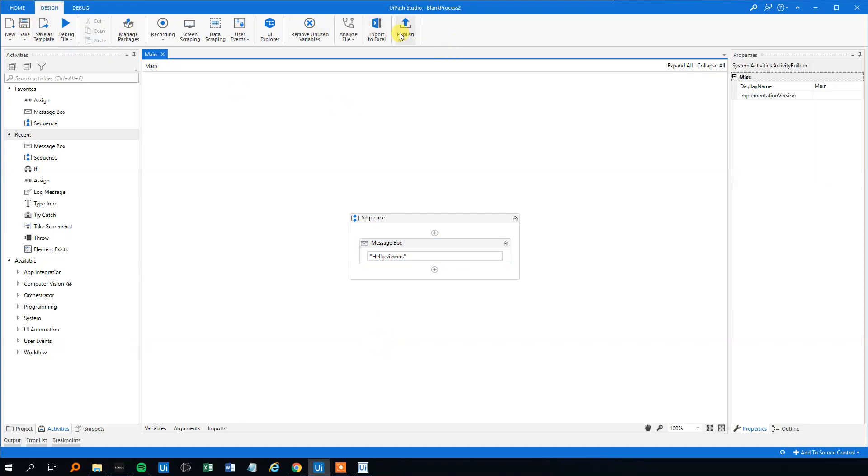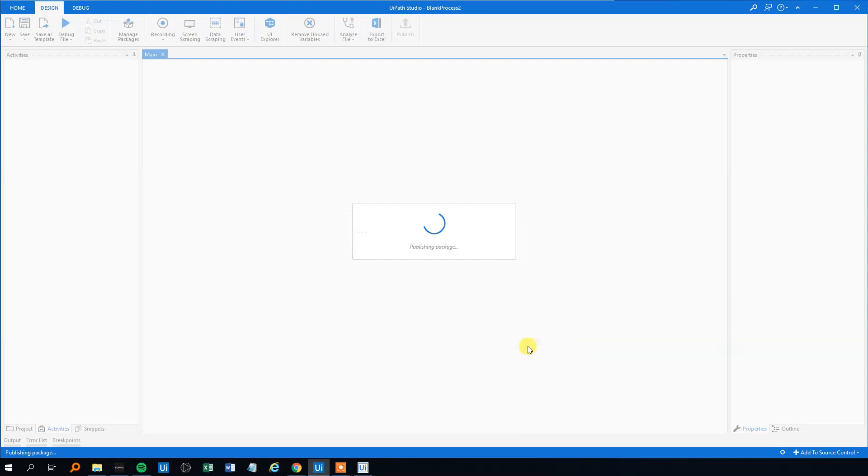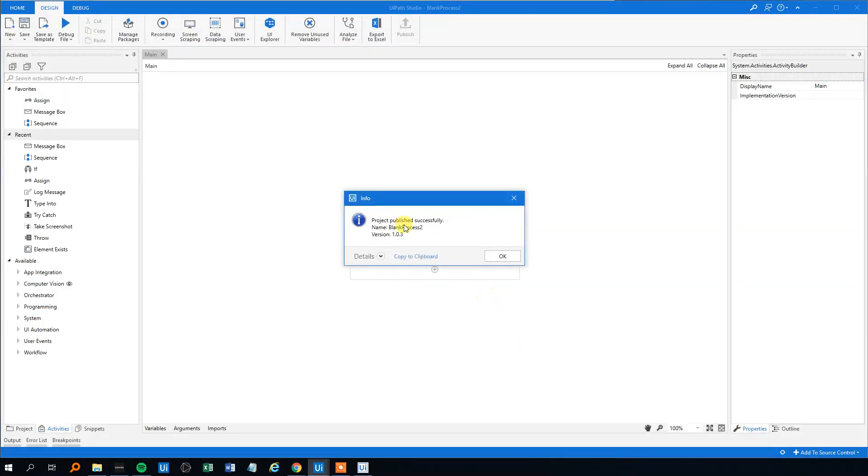Save it and click Publish. This one is called Blank Process but you can call your project whatever you want. We click Publish. Then we will have a project published successfully, version 1.0.3. I made two before this video, but yours will say 1.0 and then onwards. So now it's published. We'll close this one down.